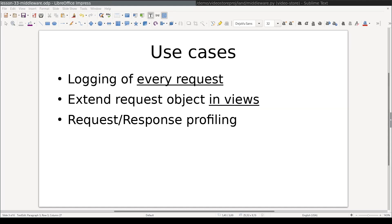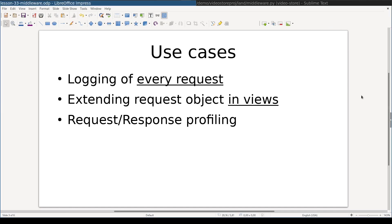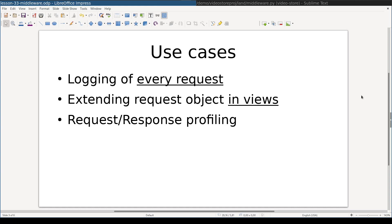Here are some use cases of middleware: logging of every request, extending request object in views, request response profiling. Although middleware might sound complex, in reality it's very simple, elegant and fun to work with.